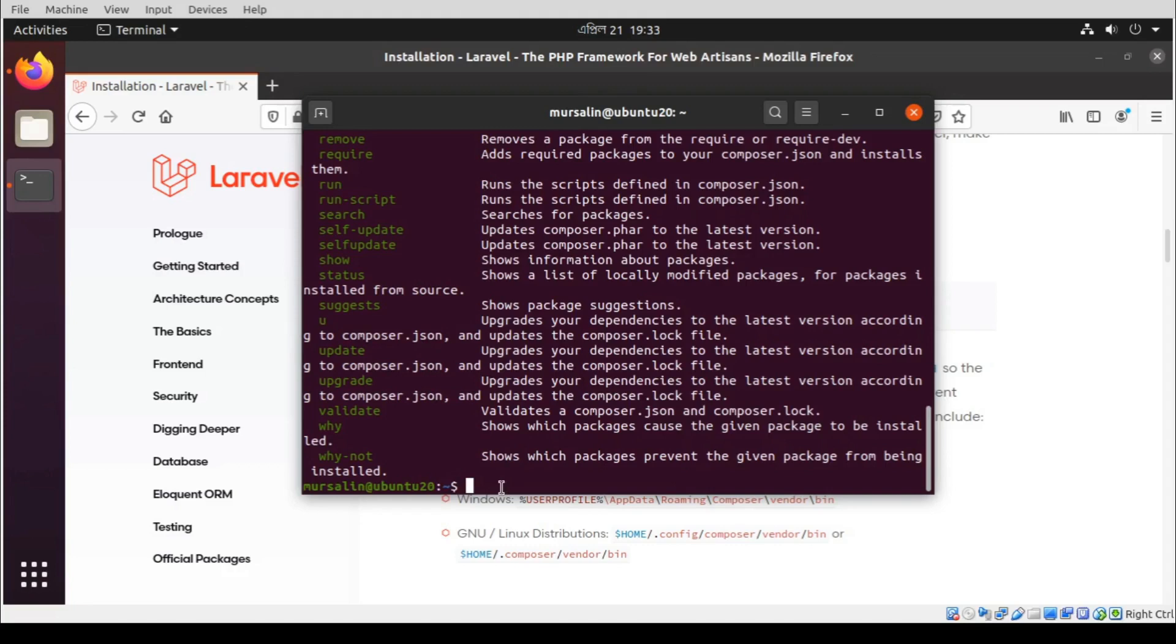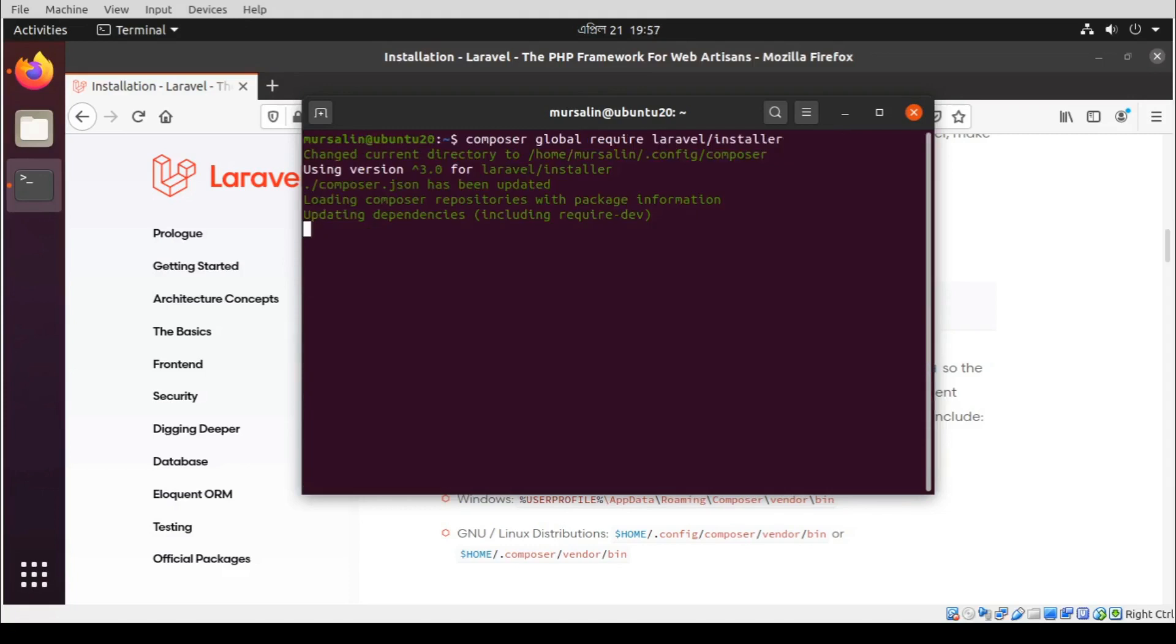Now we are going to install Laravel installer. Type this command.